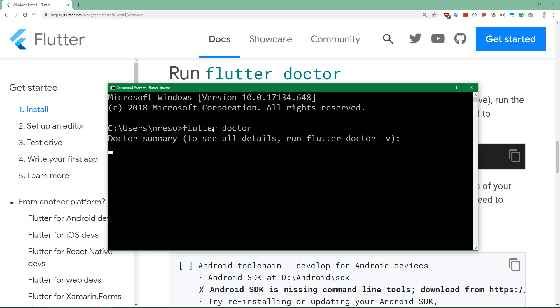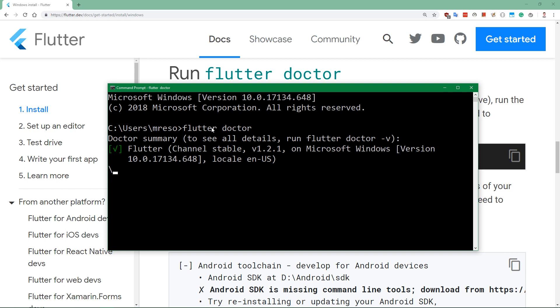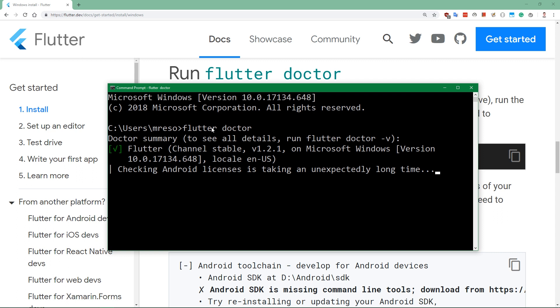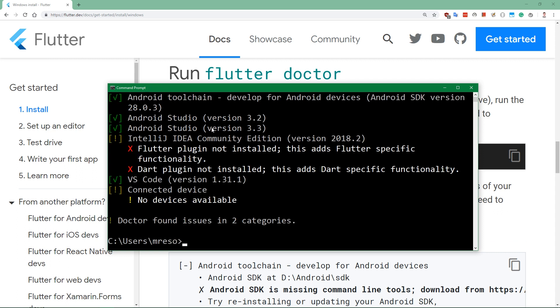We're going to be left with an output saying that we have Flutter channel stable version 1.2.1. And by the way, this course will work completely fine with any kind of Flutter version because Flutter is now stable, so there will not be any breaking changes.